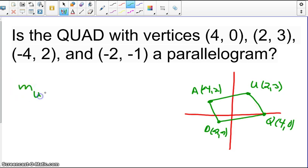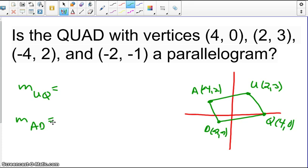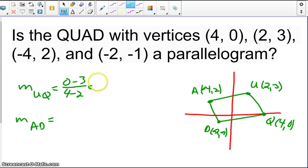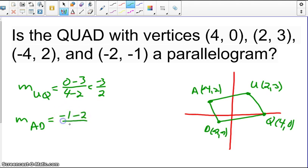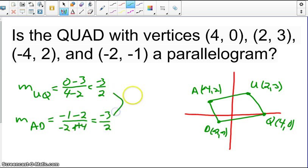To do that, we need to find slopes of both pairs of opposite sides. Finding the slope of QU: (0 − 3) / (4 − 2) = −3/2. Now the slope of AD: (−1 − 2) / (−2 − (−4)) = −3 / 2. These sides would be parallel.